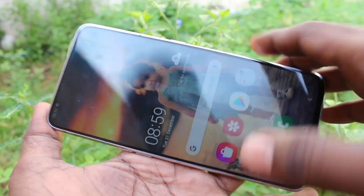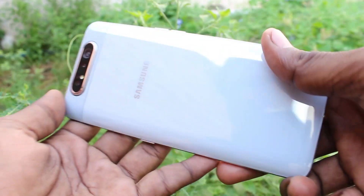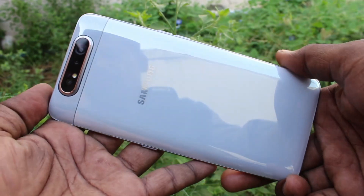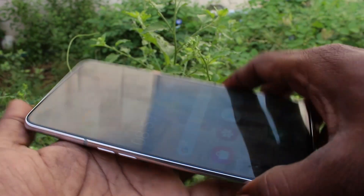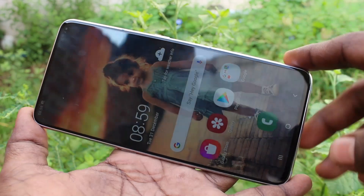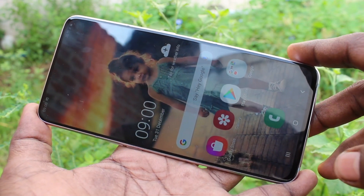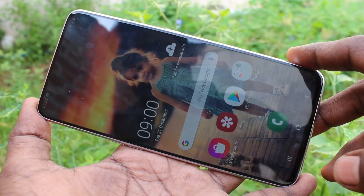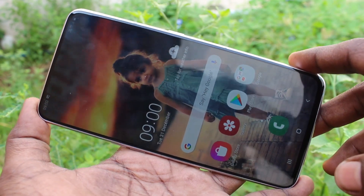Hello friends, welcome to Famstack. This is the Samsung Galaxy A80 smartphone. In this video, we will learn how you can set flashlight notifications for incoming calls on your Samsung Galaxy A80.